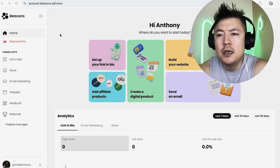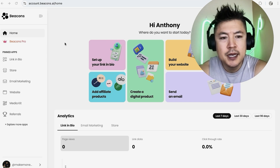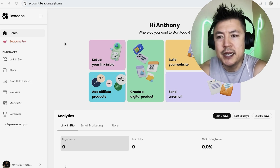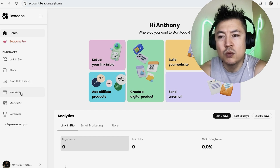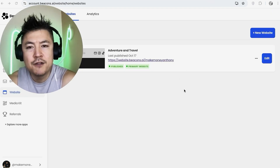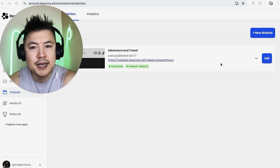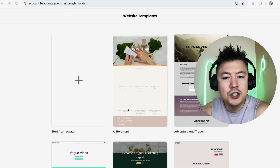It's all handled in your Beacons dashboard. I'll try to leave written instructions in the video description as well. I've already logged into my Beacons account — this is the home screen. To set up a website, click on the button on the left called 'Website.' Once you do that, you'll see all the websites you might have created. To create a new one, click on the blue 'New Website' button.